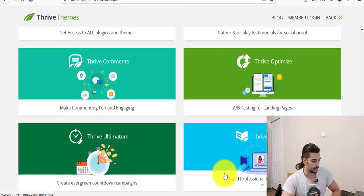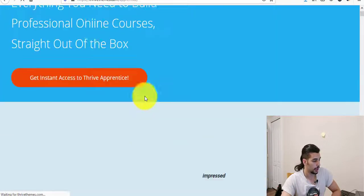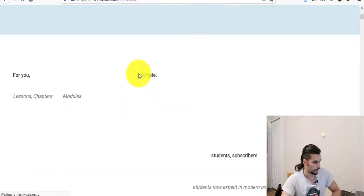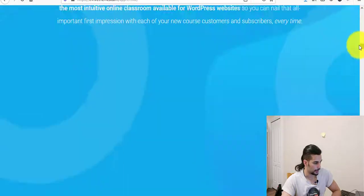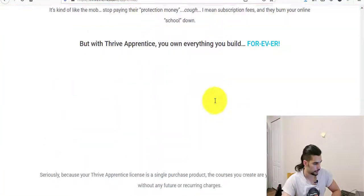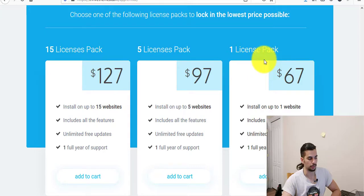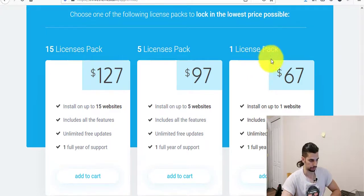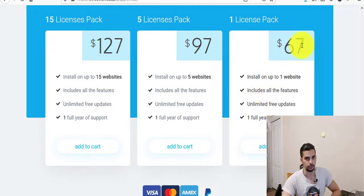For Thrive Apprentice, if I click on that you will see some descriptions and also the pricing for just Thrive Apprentice. That's what the Thrive Apprentice sales page looks like, and if you scroll down you'll see the price. One license pack is $67 — meaning you can install it on one WordPress website. A five-license pack is $97 for five websites, and 15 licenses is $127 for 15 websites. This one is absolutely enough if you just have one WordPress website that you want to upload your content on.